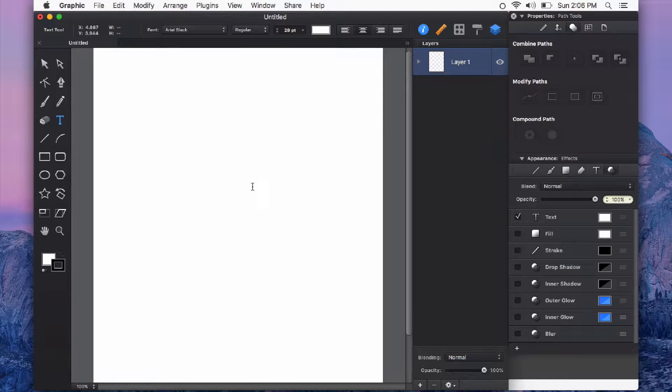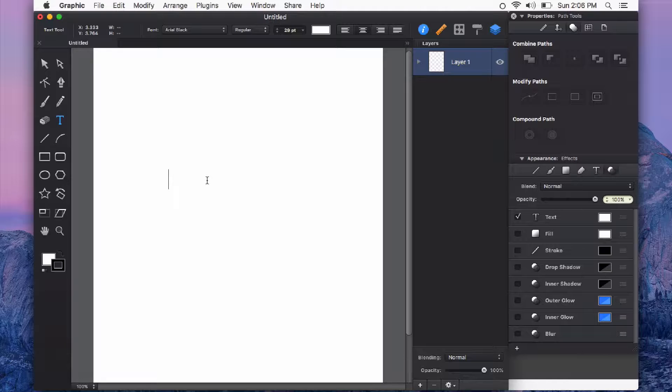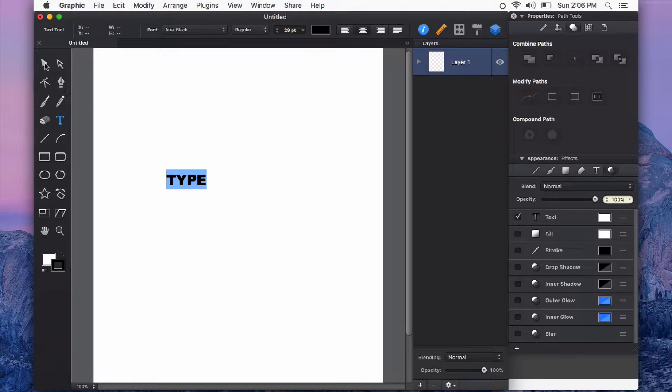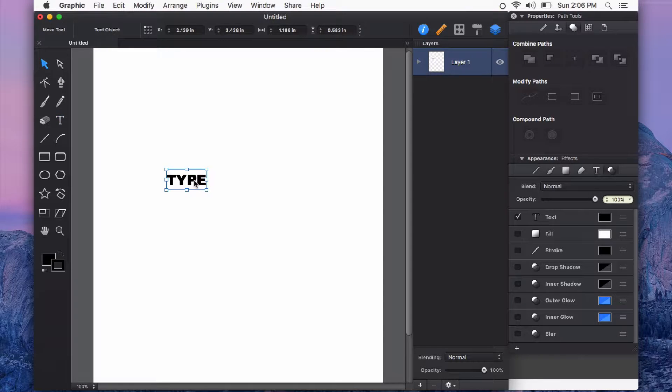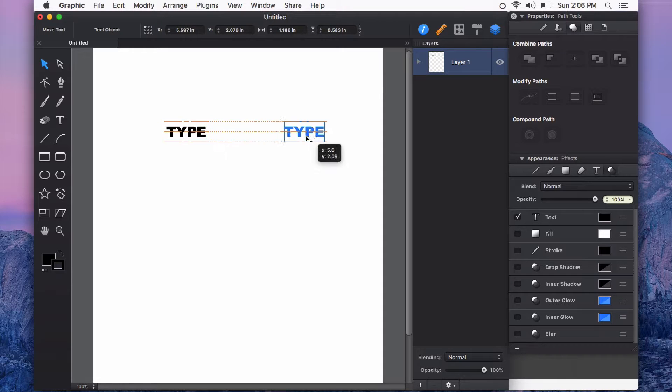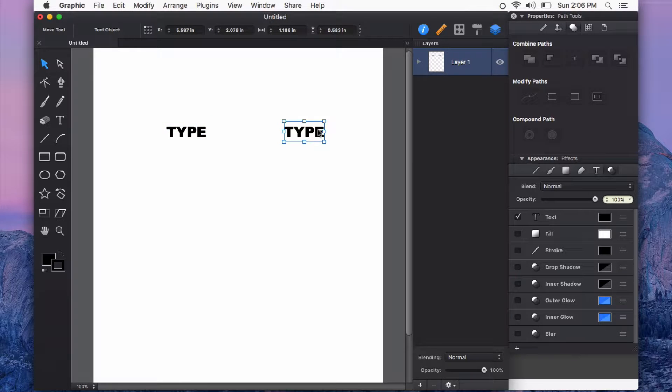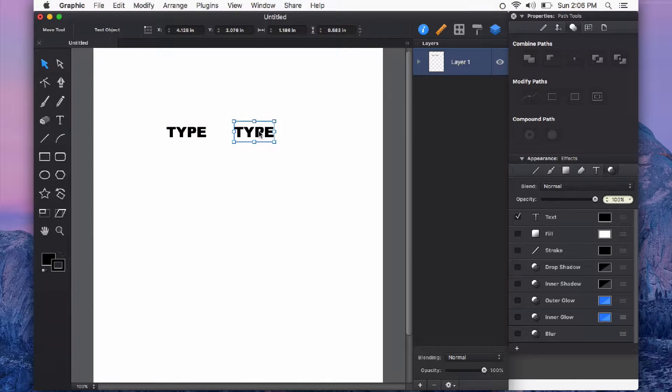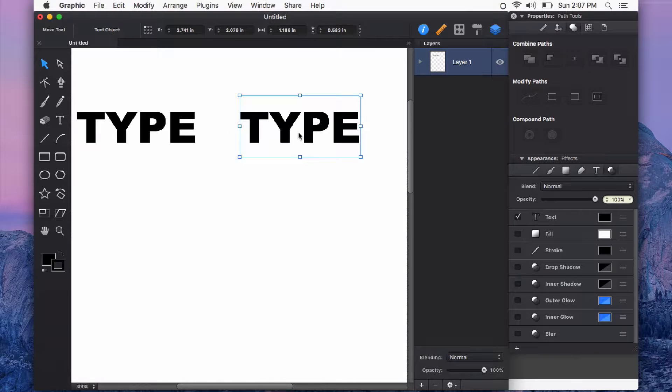First I'm just going to use the type tool to create some type on the canvas. Before converting my type into a shape I usually do an option drag to create a copy or a duplicate because once it's converted to curves it acts just like any shape that you create rather than editable text.